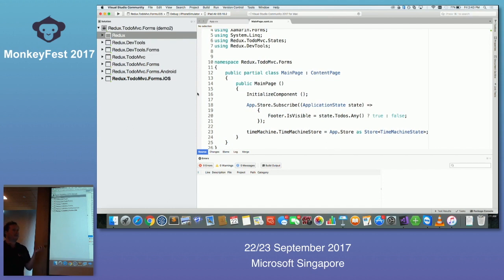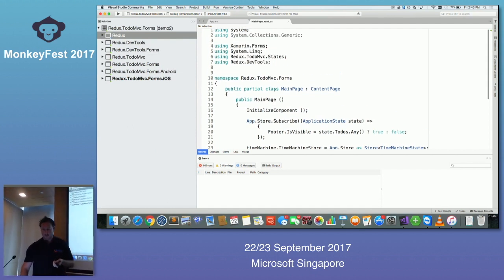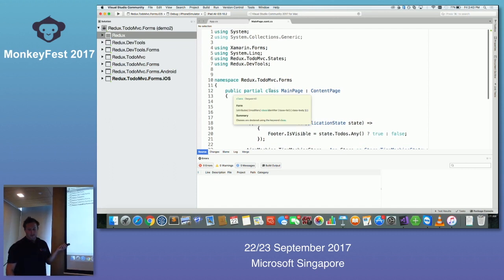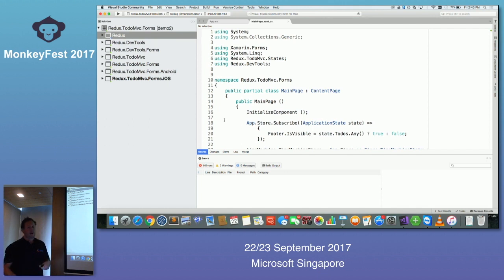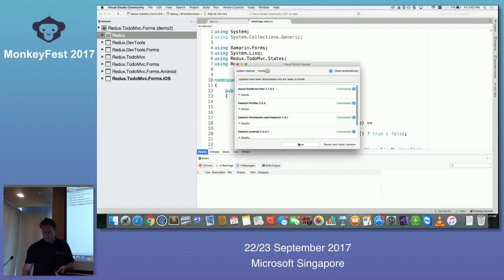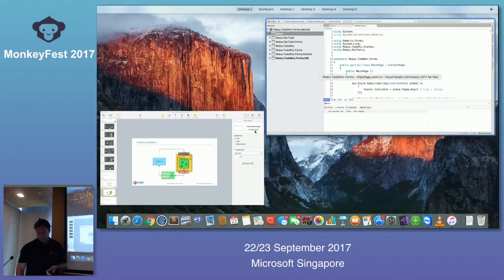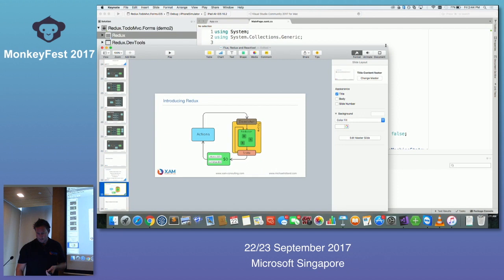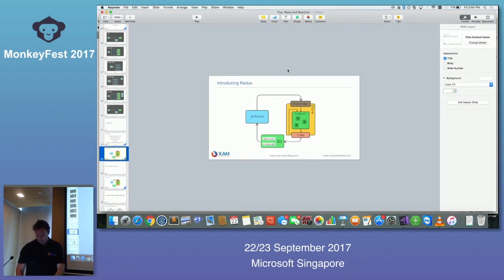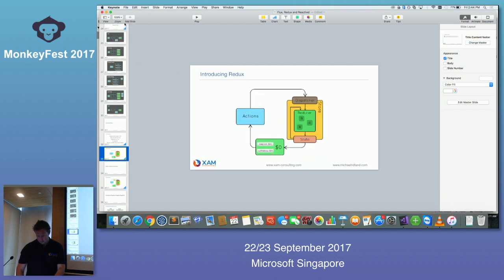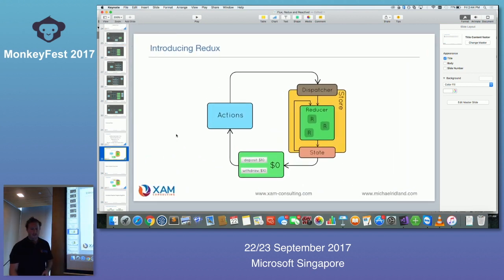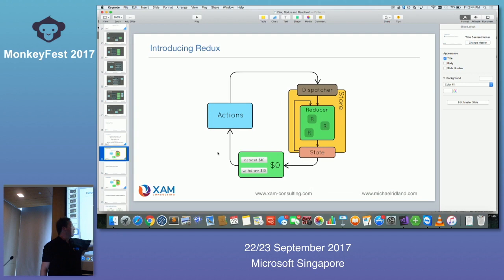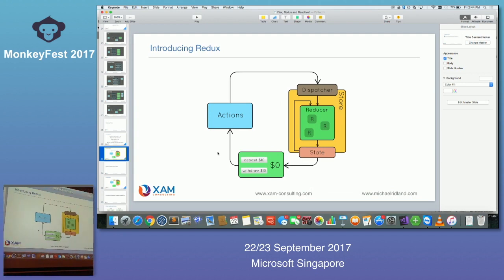Ben told me about this presentation three days ago so I didn't have a lot of time to prepare. I would have liked to do the exact Facebook sample, but this is a sample I found and made some modifications to. Let's go back and look at our diagram. When something changes on the UI we've got an action which goes to a dispatcher. Let's look through this application and find an example of that.